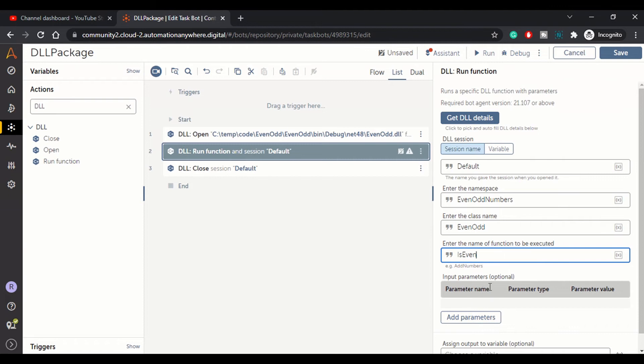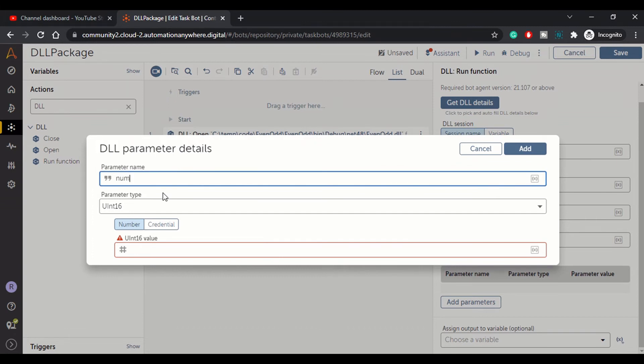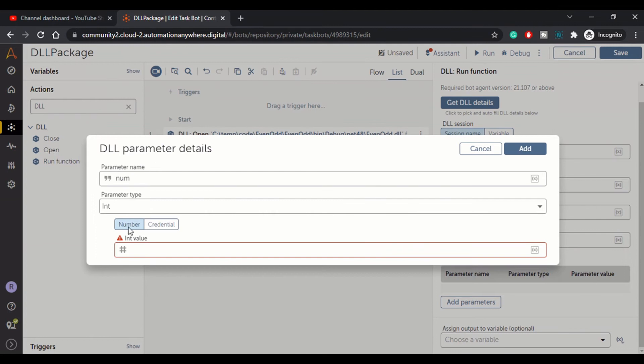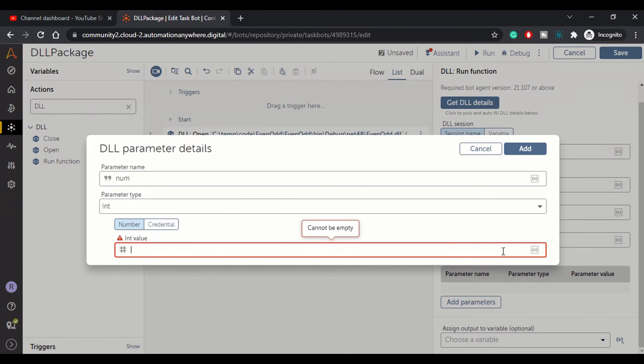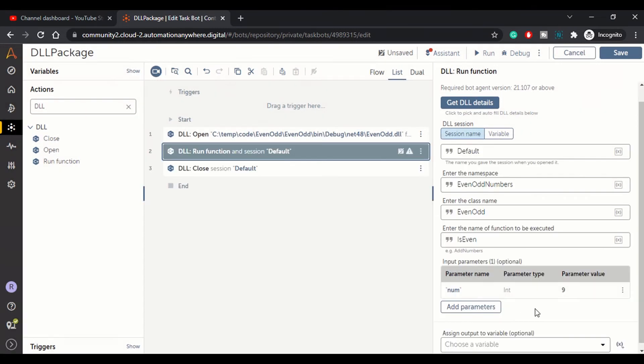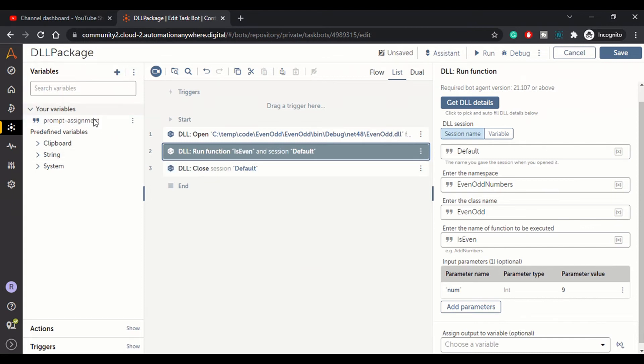Function name is is even. Then input parameters. Here the bot takes the parameter as number. Let's keep it as int 32 or int, anything you can keep from type of int. The number here you can create a variable. This is, we will go with a hard coded value, let's say 9 for now for the sake of this demo. Otherwise what you can do is you can create a variable. In your real time scenario this might be a dynamic value maybe coming from another bot or something like that.